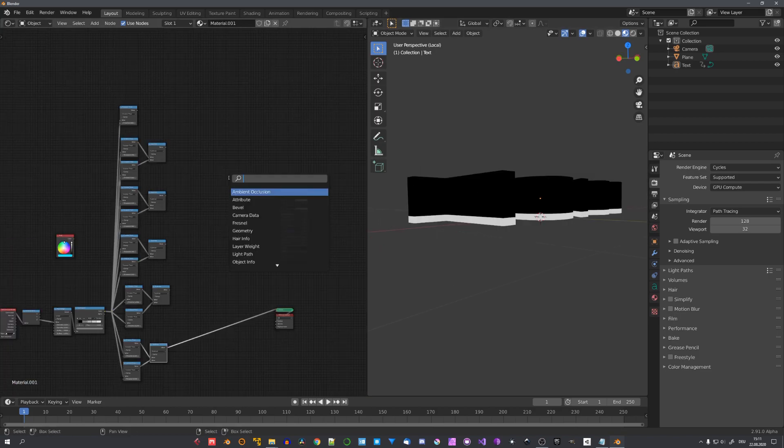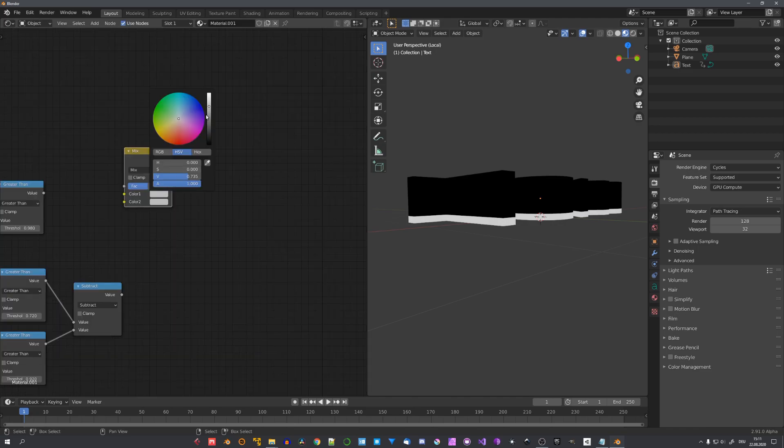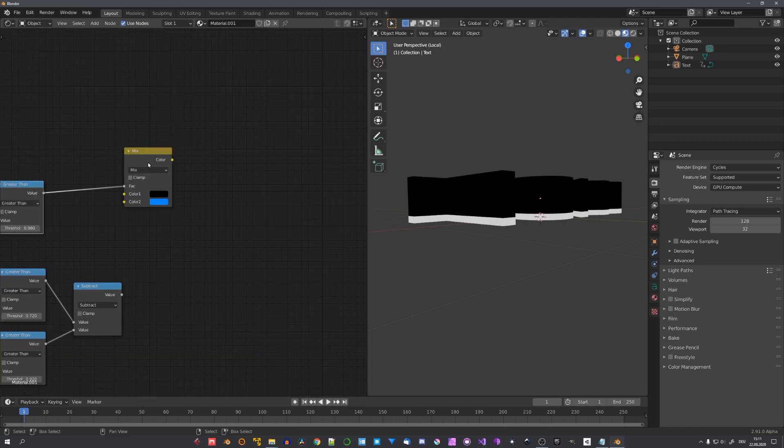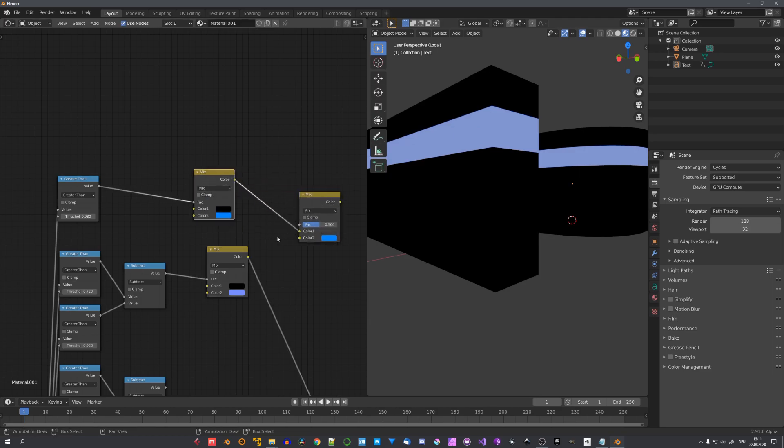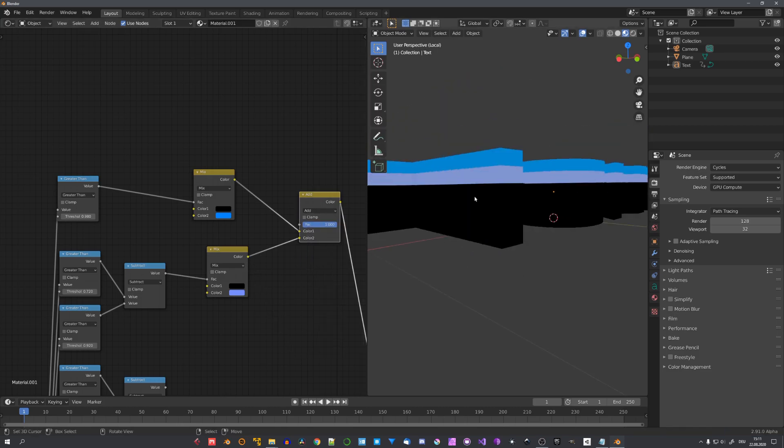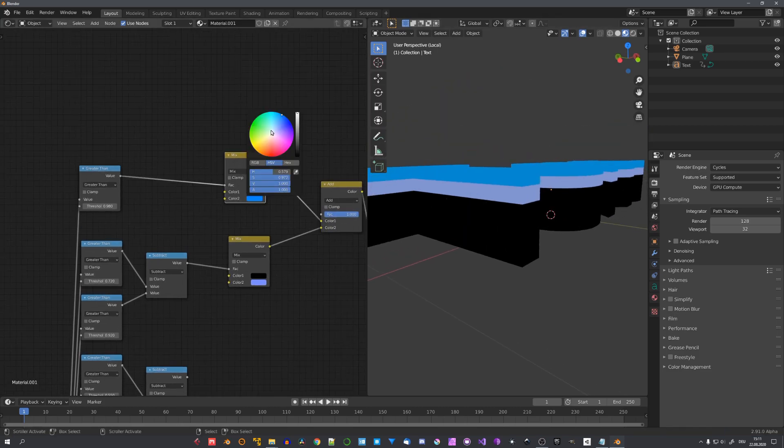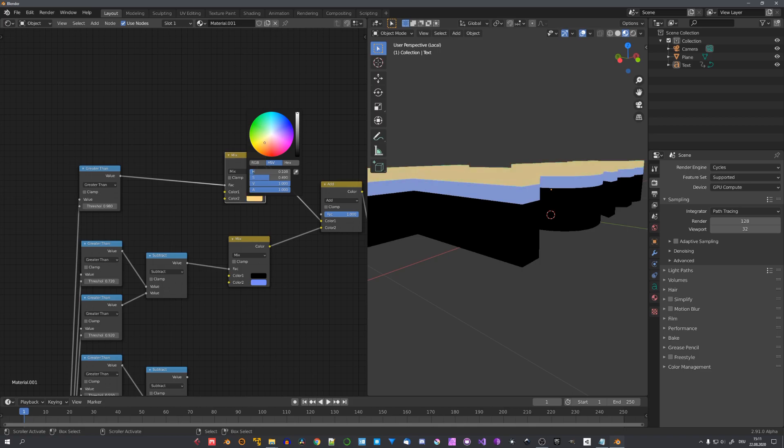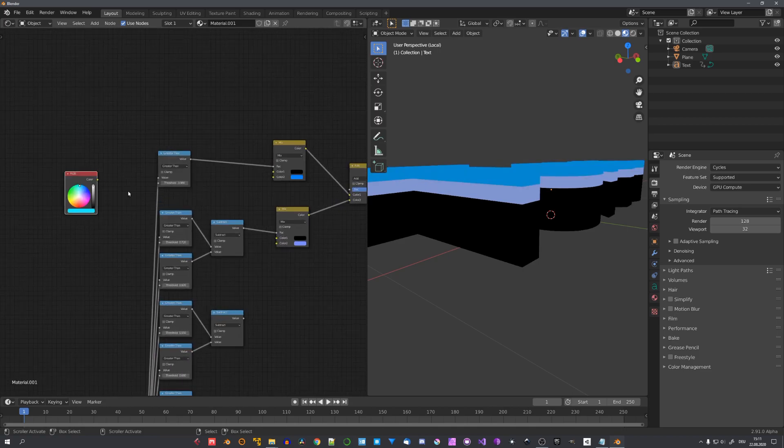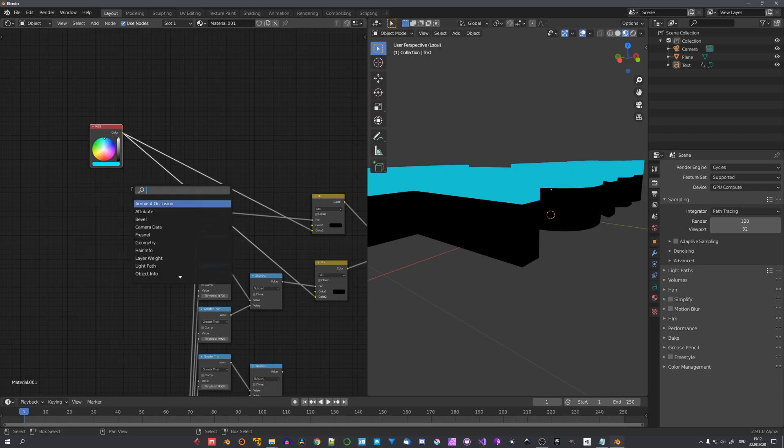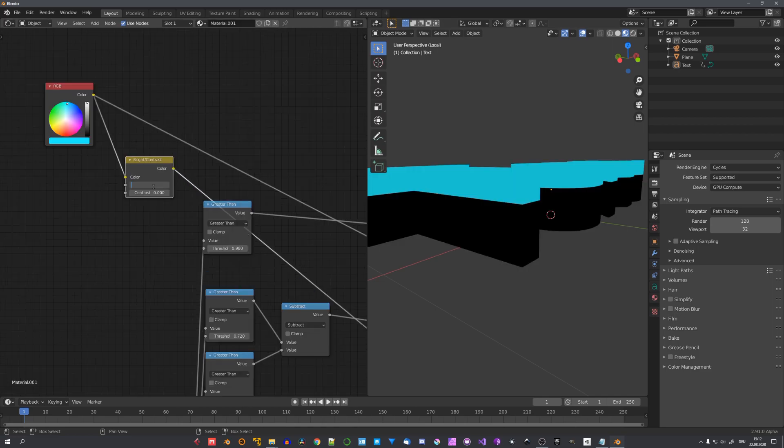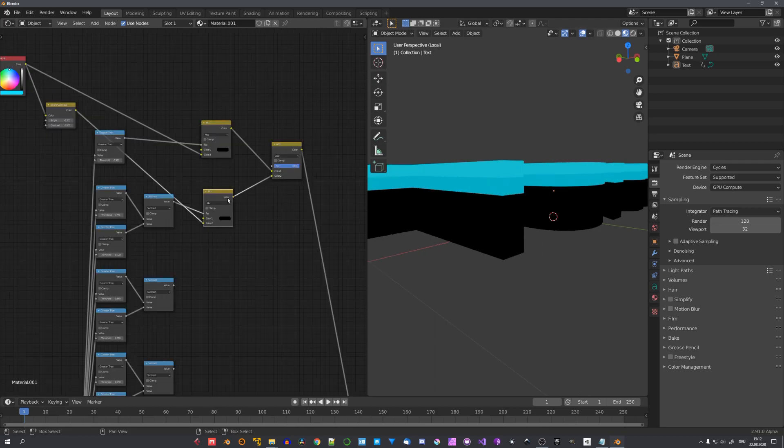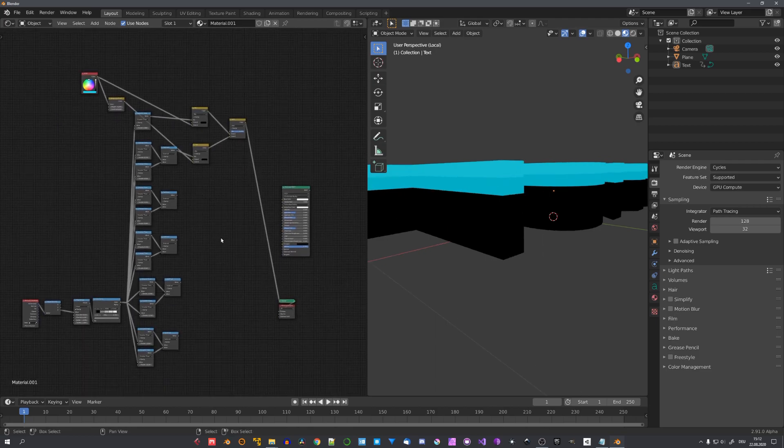Now, we can use a Mix RGB node to mix black with a color of our liking, just like this. And now, with another mix node, we can mix both of these together with a factor of one. Choose Add. And we have our bands colorized. And now, we can easily adjust these colors with an RGB value node. To create a difference between the first and the second step, we'll be using a Brightness and Contrast node. And for me, I'll lower the brightness by 0.2. And now, we can just continue doing this for each band on our text.